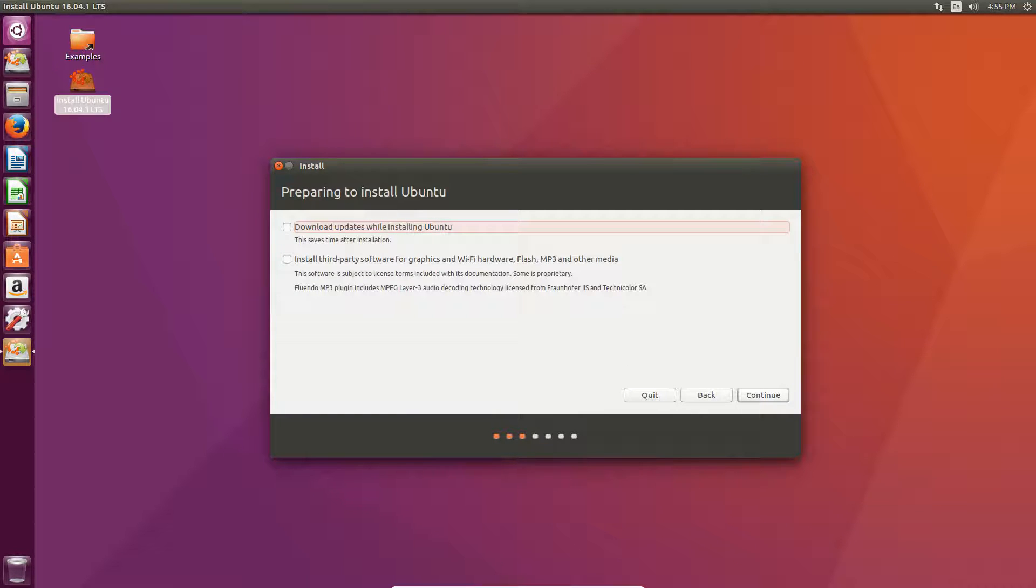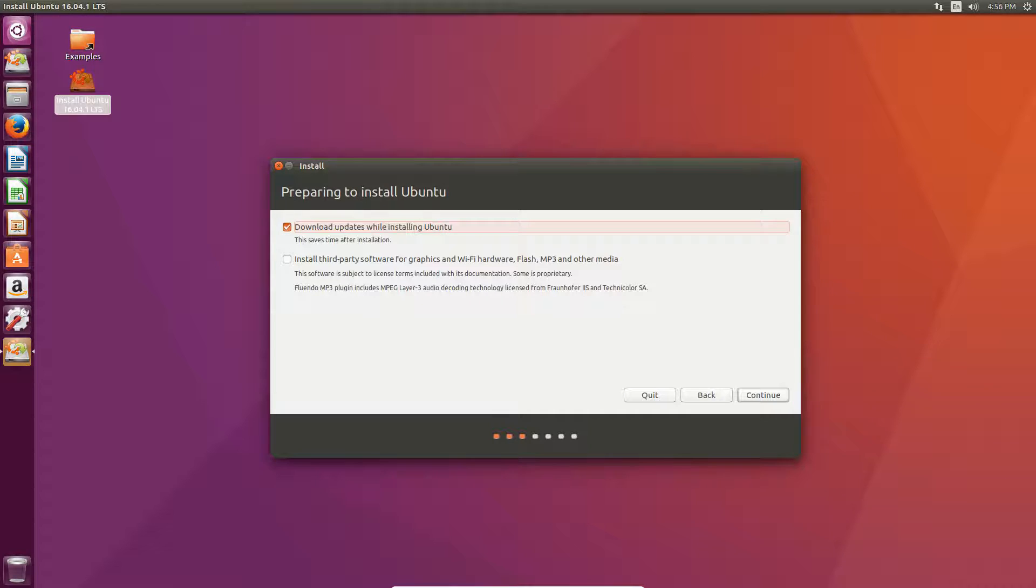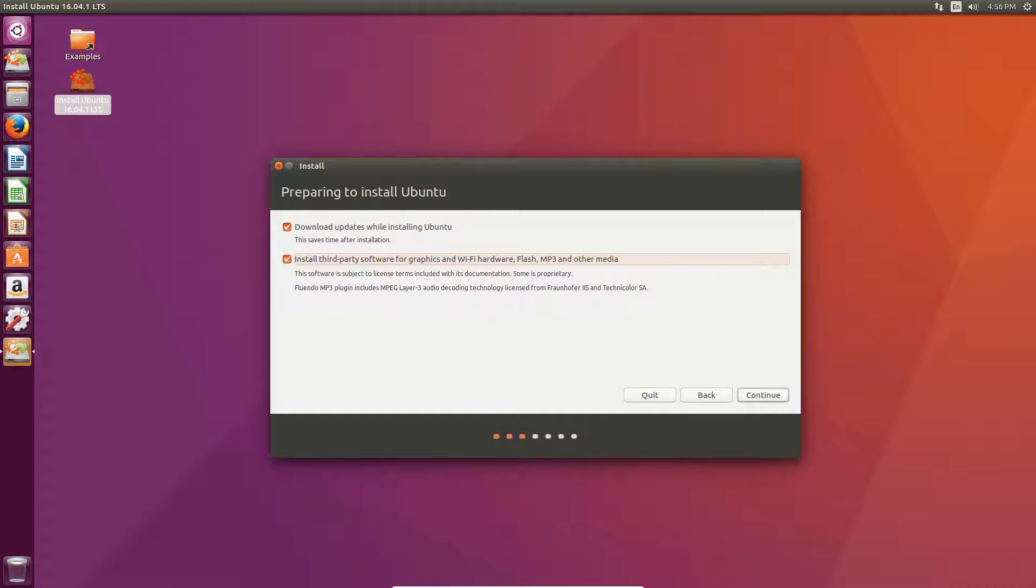And then, you can do either install third-party software and download updates. So, you can do that now or you can wait until later to do that. I'm going to go ahead and do that. And, we're going to go ahead and install third-party software and hit continue.